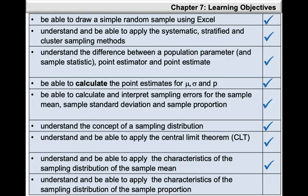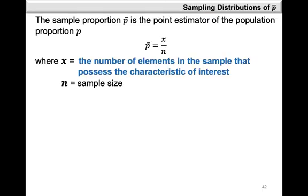In this video, we're going to take a look at how to apply the characteristics of the sampling distribution of the sample proportion. To begin, we have the sample proportion defined as P-bar, which is the point estimator of the population proportion P. P-bar is obtained by taking X divided by N, where X is the number of elements in the sample that possess the characteristic of interest, and N is your sample size.